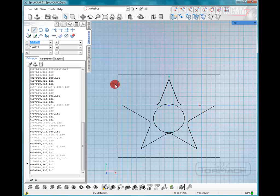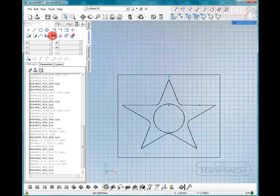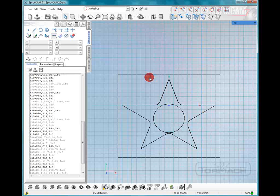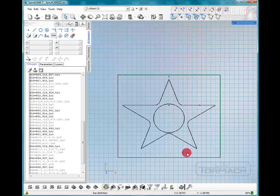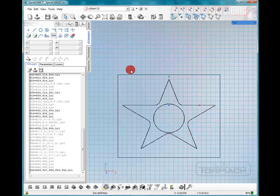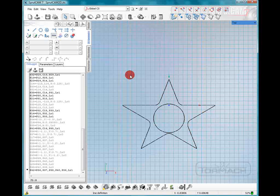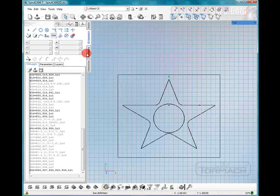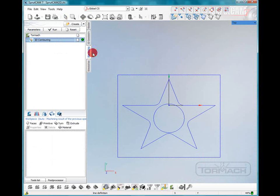Now we've got a box all the way around the part. And let's join this box all together. So we're going to go up to this chain button, click the chain, and we're going to join this whole element. Now we have one single path. So we'll go back to the machine tab.